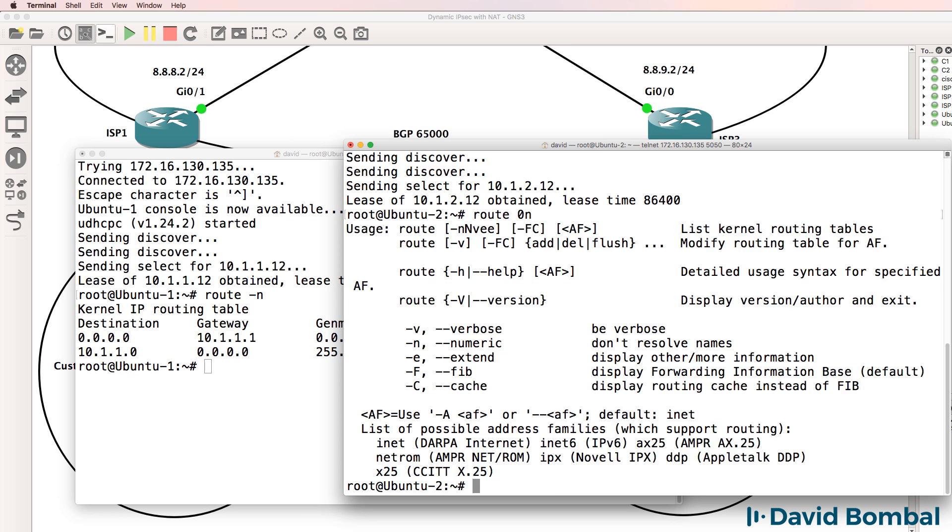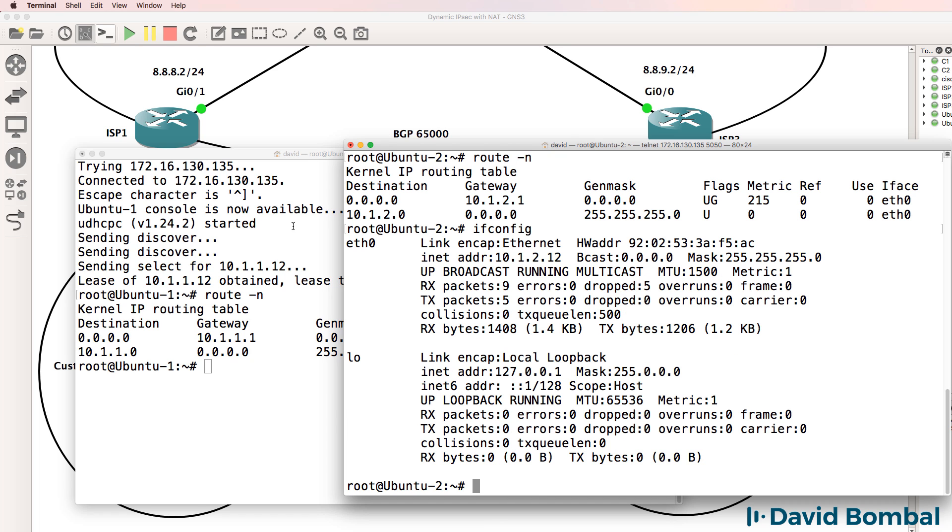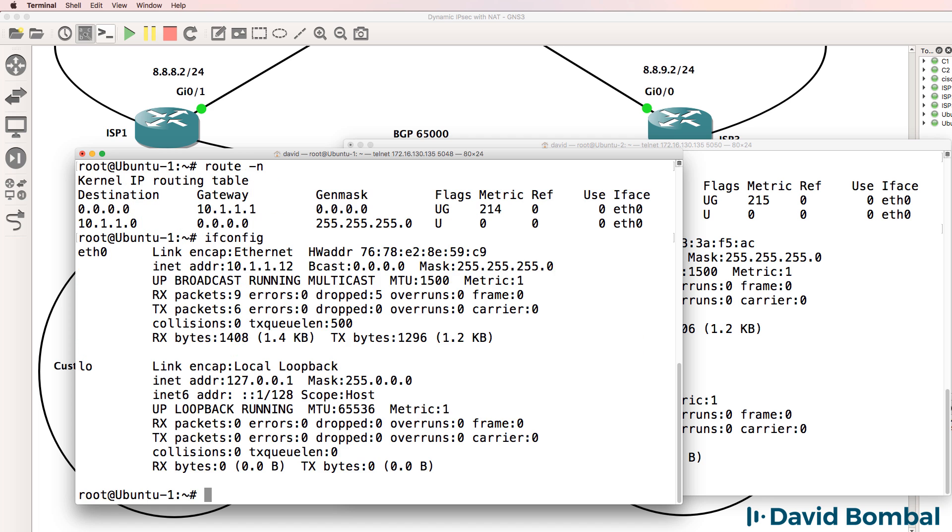In the real world, you could do a release and renew. They've both got default gateways. They both got IP addresses.